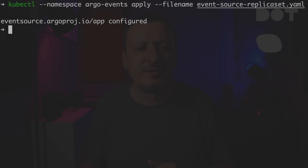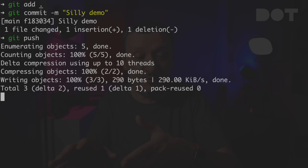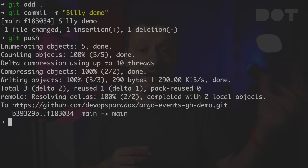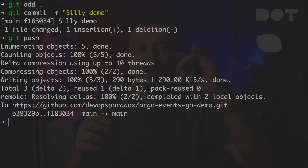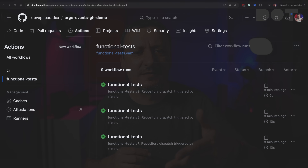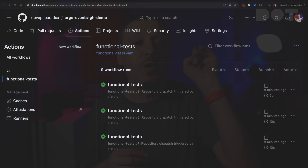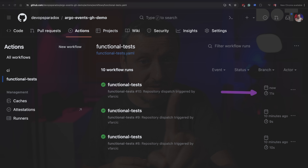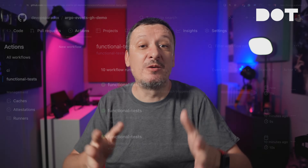Next, we will modify the source code and push the changes to the repo. Now we need to wait until the CI workflow run is executed and Argo CD detects and synchronizes changes to the cluster. Once all that happens, we should have a new functional test workflow run executed. Let's fast forward a few minutes. And now, if you take a look at the functional test workflow runs, we can see that only one was executed. Mission accomplished. Or to quote Borat, one of the biggest philosophers of our time: great success.